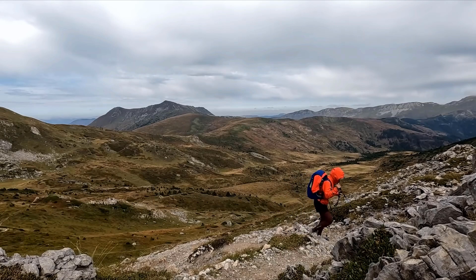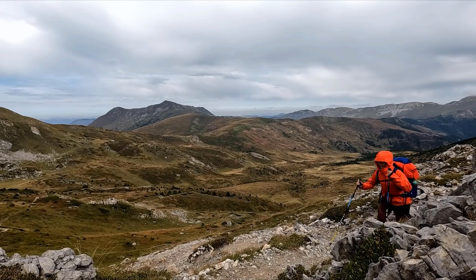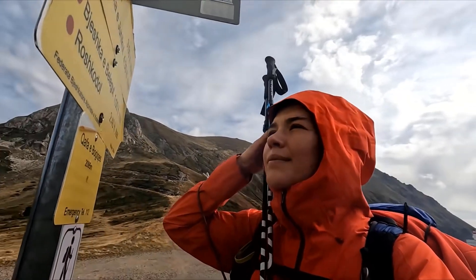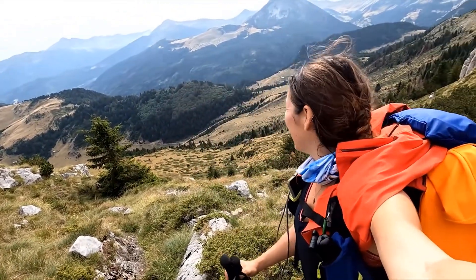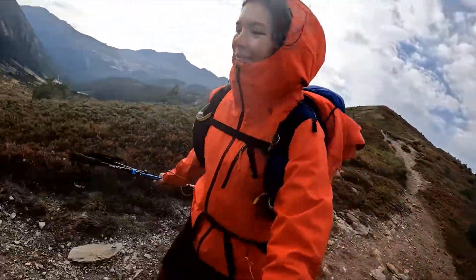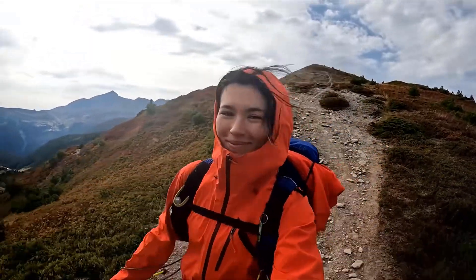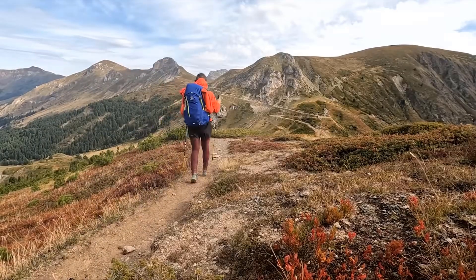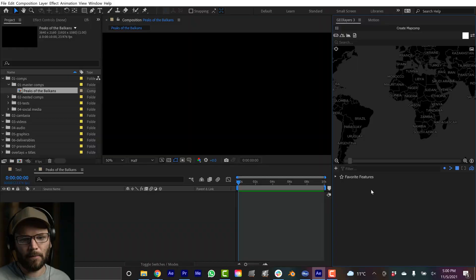Last month, Ava put out a video called Running 115 Miles Alone in the Accursed Mountains. She essentially did this crazy run called the Peaks of the Balkans, which goes through three countries. She had a Garmin watch recording her track, and that's where I started with the animation — she sent me a GPX file, and that was my first step.